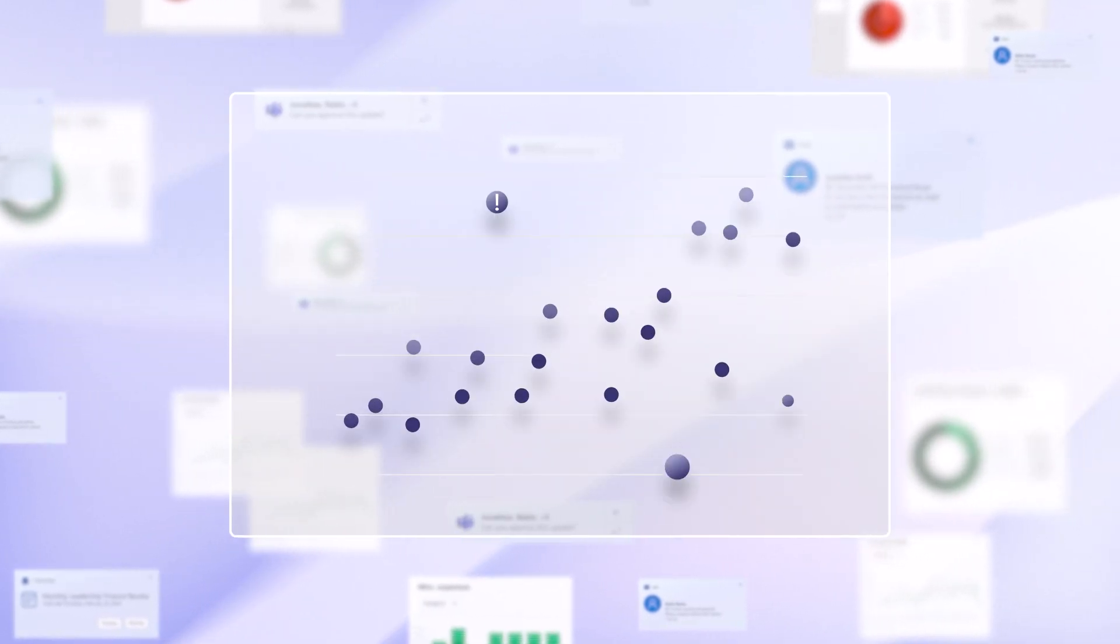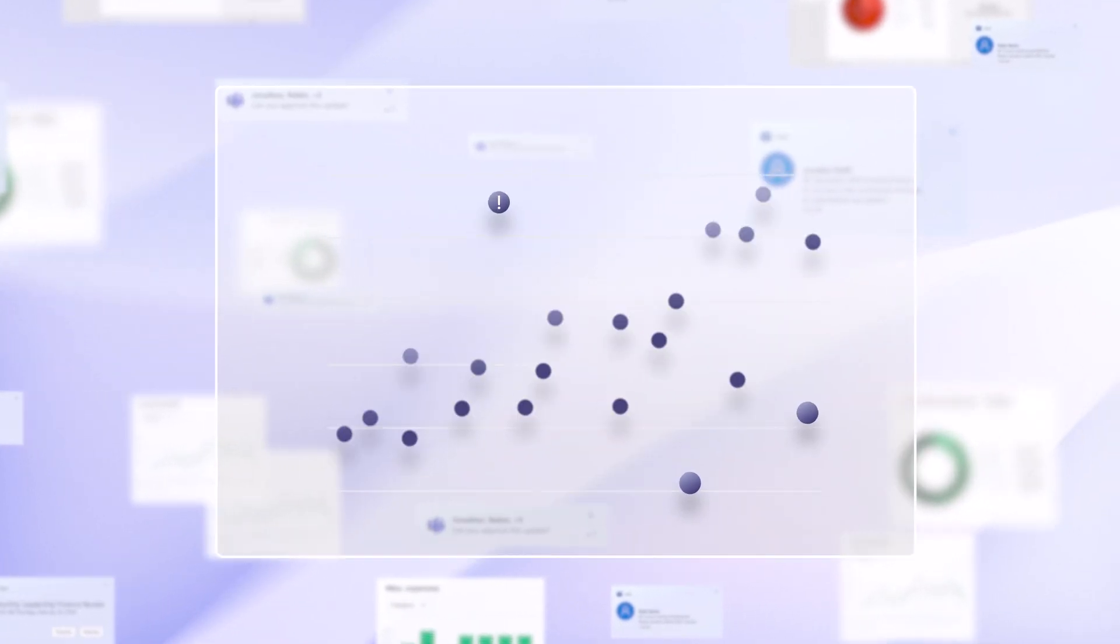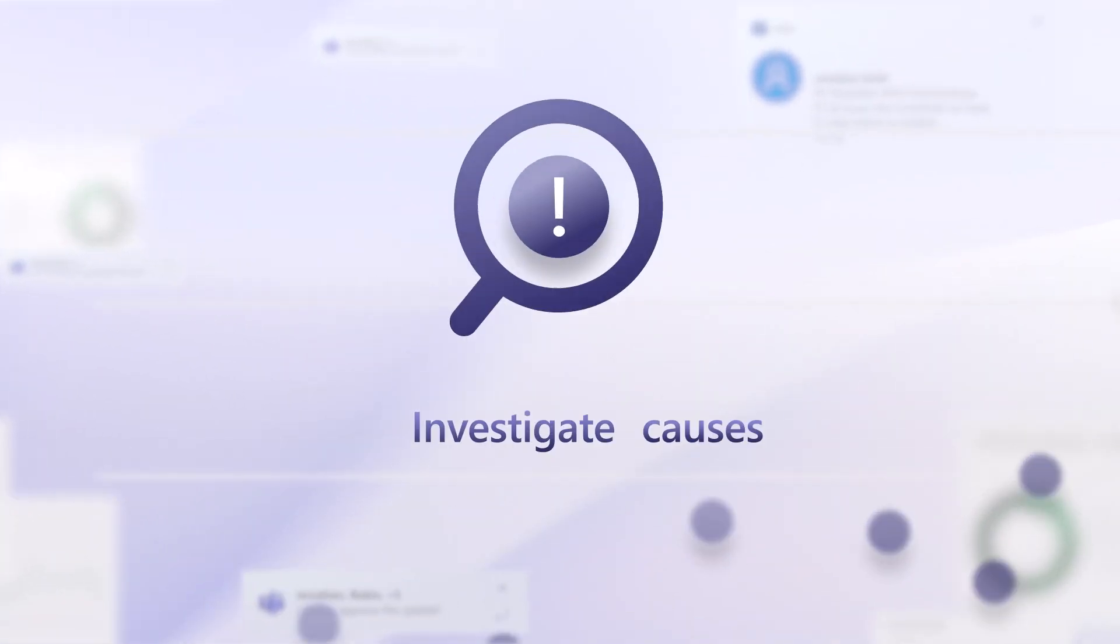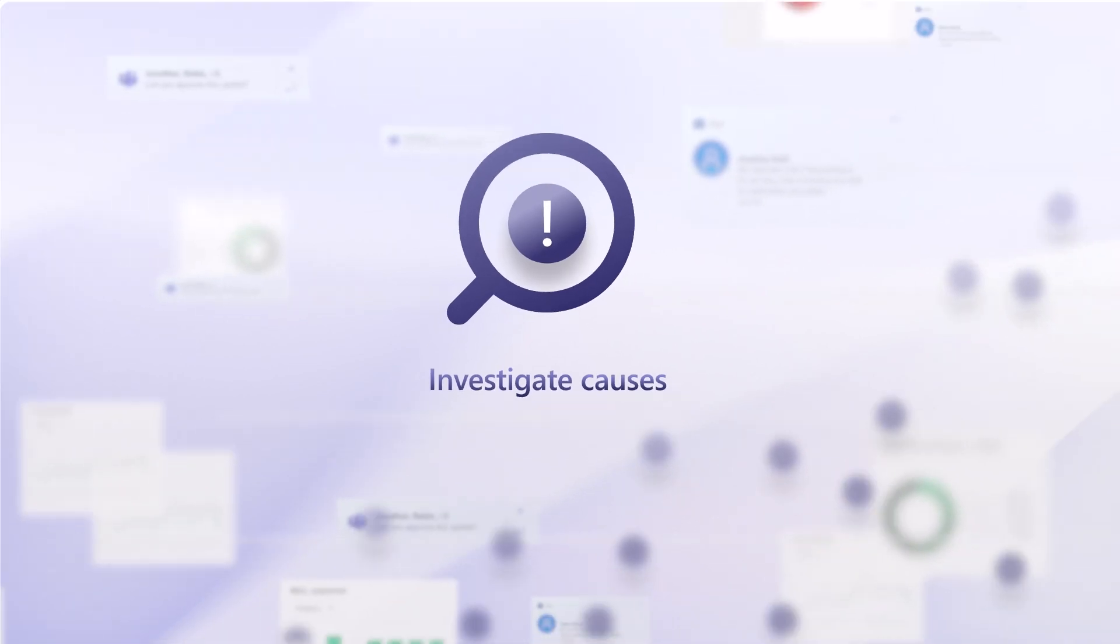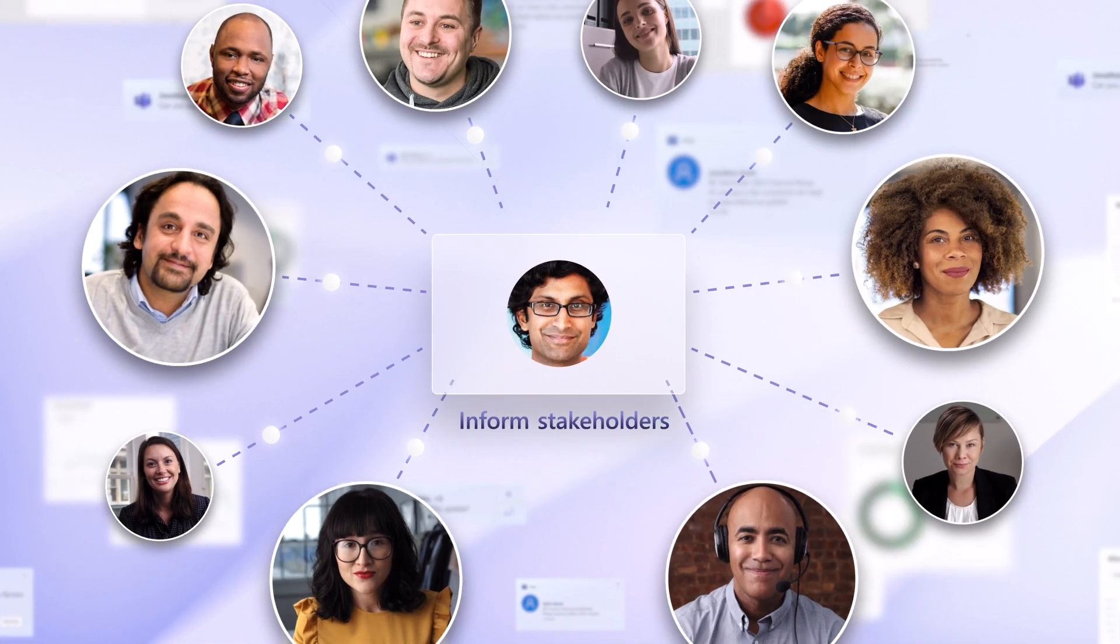He must pinpoint any unexpected variances from the forecasts, investigate their causes, and ensure that stakeholders are informed.